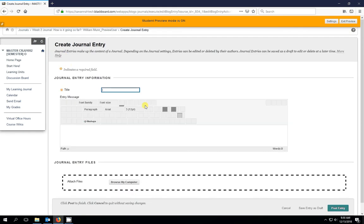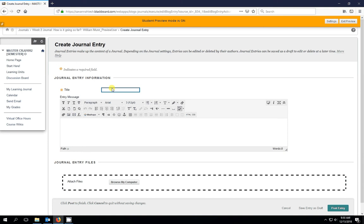And we need to title each one of these individually. So let's just say that this is Bill's journal. And I'll get fancy and put week two. There we go.